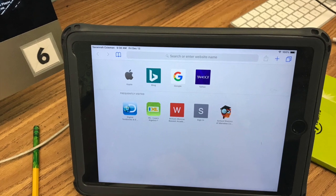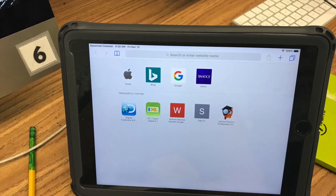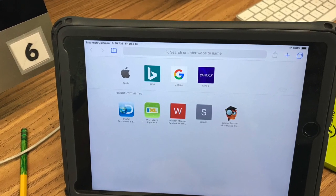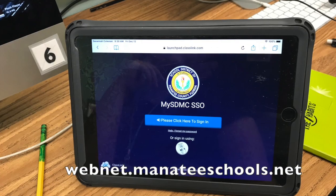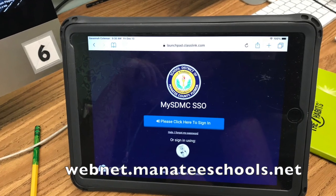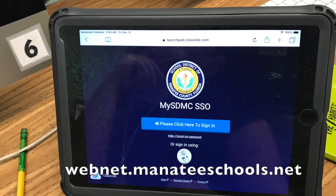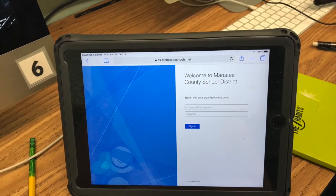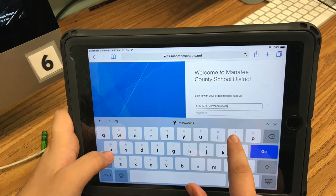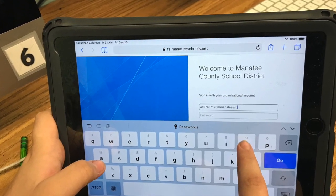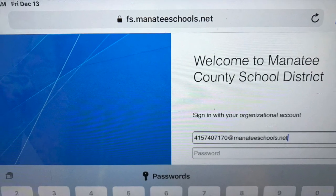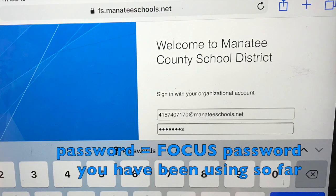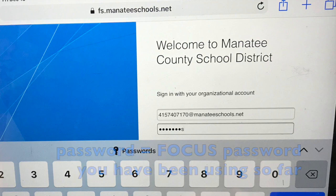Okay students, for logging into Focus, now that things have changed a little bit, just go into your browser and go to webnet.manateeschools.net. You'll see the webnet login show up. Type in your student ID number at manateeschools.net. After you've typed in your student ID number, the password you enter is the password that you have been entering to get into Focus.